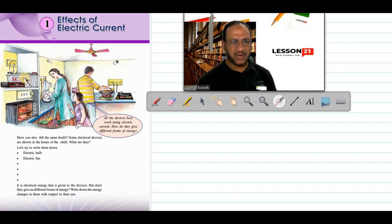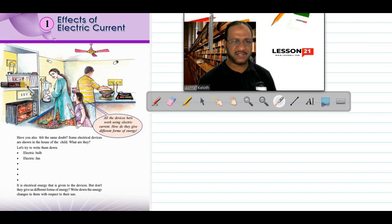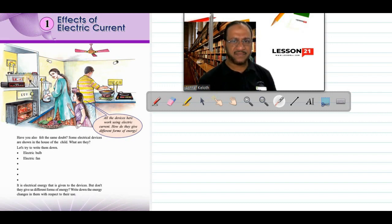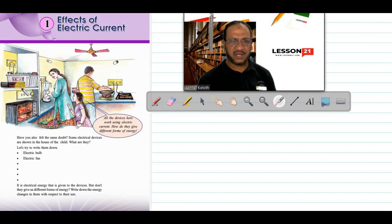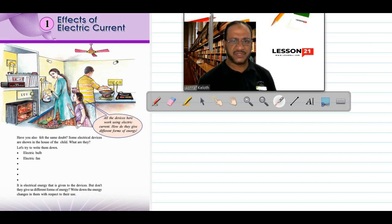There is a storage battery here with an inverter. If there is a power cut, we use this device to get a continuous supply of electricity. Electricity is stored in the battery in the form of chemical energy. Whenever there is a power cut, chemical energy is converted back to electrical energy, and DC from the battery is converted to AC — alternating current — by the inverter.